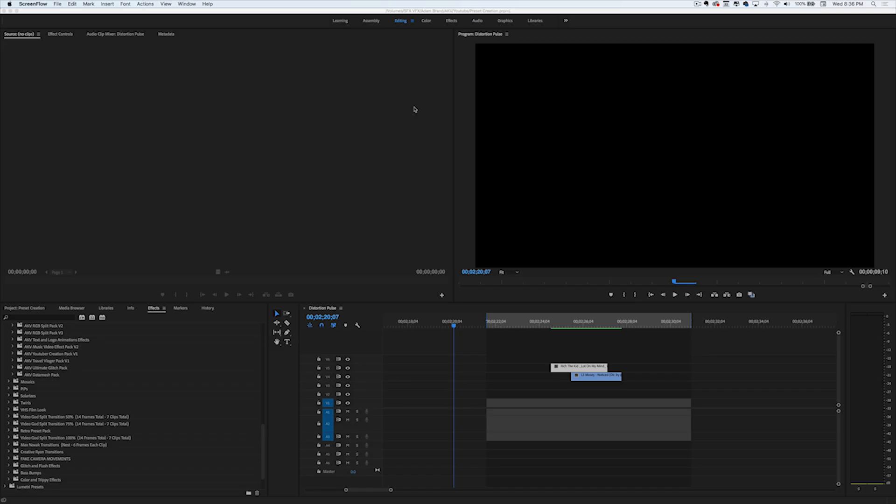What's up, YouTube? My name is Burnt Toast, and you're watching Disney Channel. I'm just playing. What's up, guys? My name is Adam, and today I created this little Datamosh preset pack, this Datamosh glitch effect.